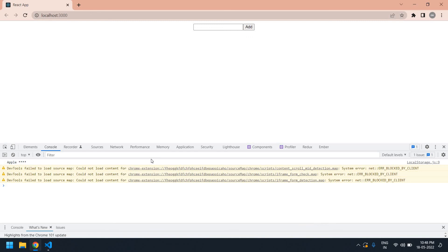You can use local storage for a login page — you can store login credentials and check whether the user is already logged in or is a new user. That's what I tried to show in this video. Thank you, see you in the next video, bye bye.